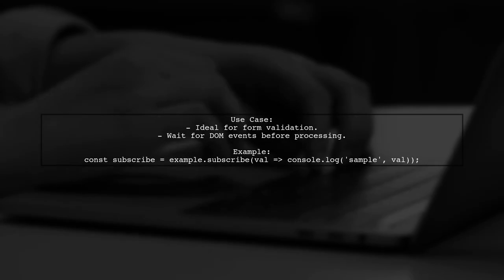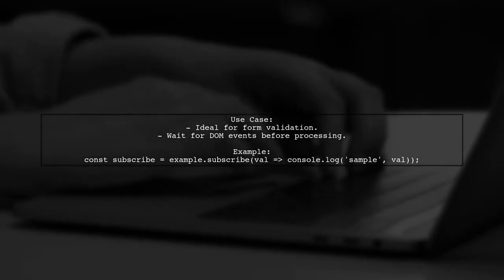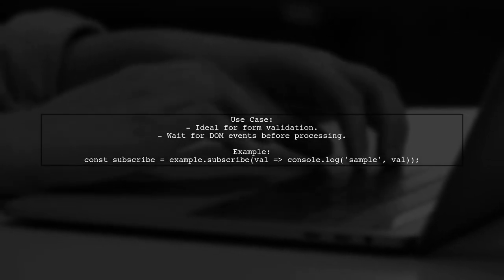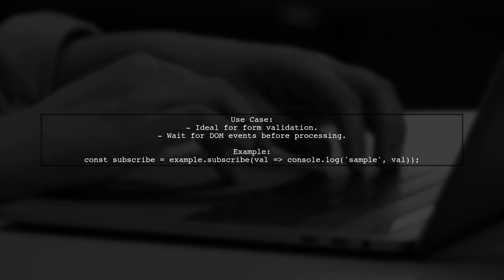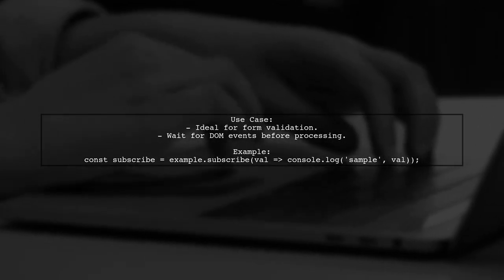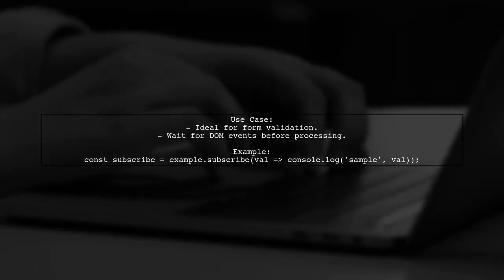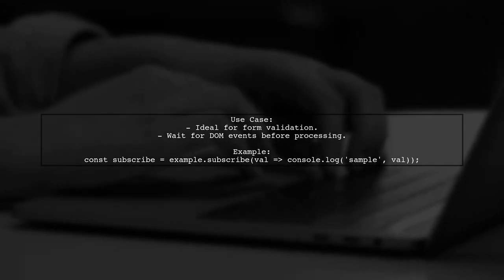This approach is particularly useful for scenarios like form validation or waiting for other DOM events before processing the latest value.